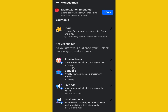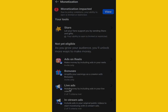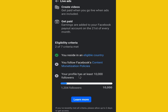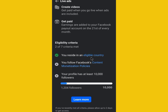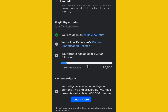Let's see the criteria for qualifying to monetize your account with Live Ads. Click on 'Live Ads' and scroll down. Your country needs to be eligible, you need to follow Facebook's content monetization policies, and you need to have 10,000 followers.